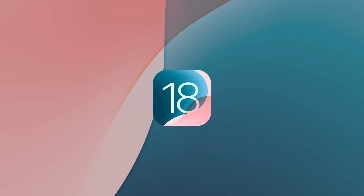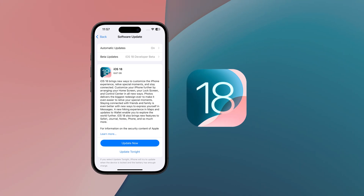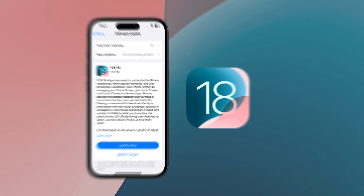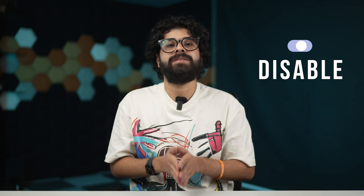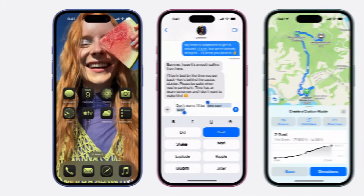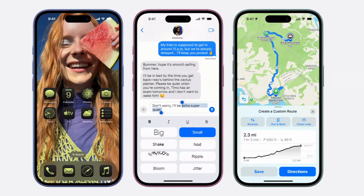Hey everyone, if you are running iOS 18 beta on your iPhone, then this video is for you. I'm going to teach you how you can disable the iOS 18 beta version that you have already downloaded and get your iPhone ready for the official iOS 18 release as soon as Apple rolls it out. We're going to be covering all of the scenarios.